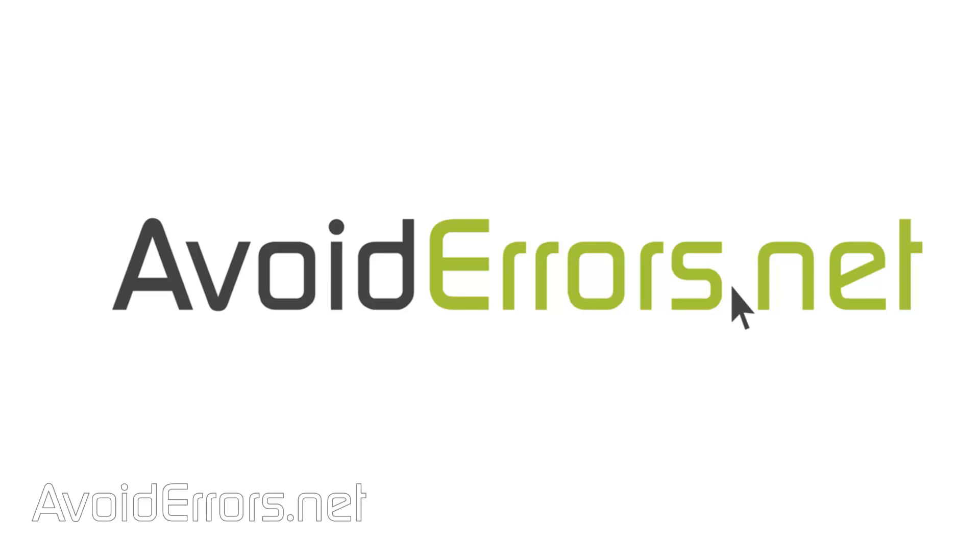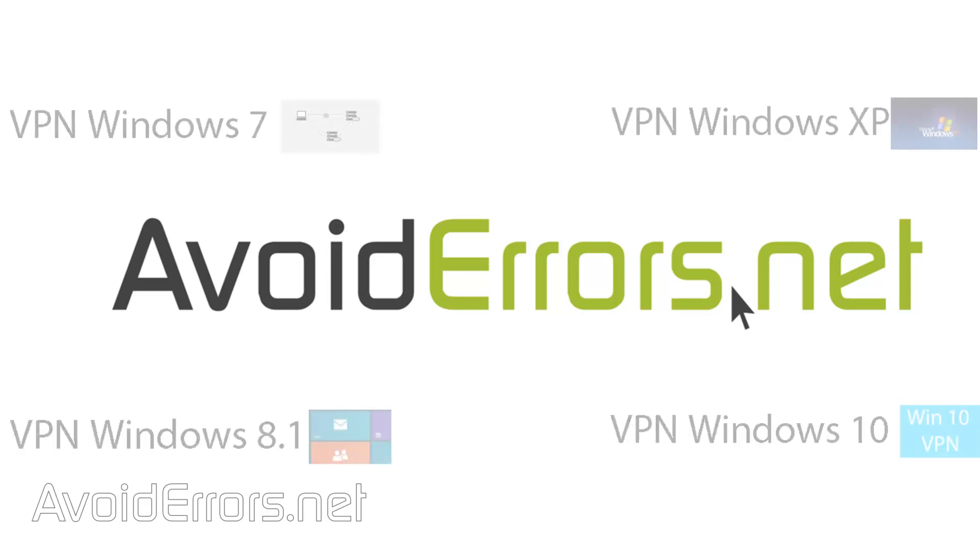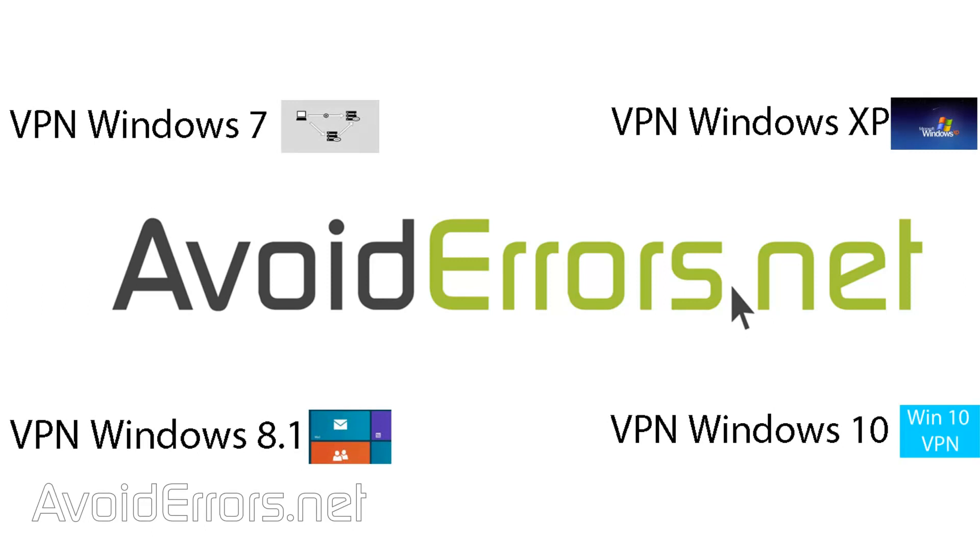Hi my name is Miguel from Avoiderrors.net and in this tutorial I'm going to be showing you guys how to troubleshoot VPN error 800.